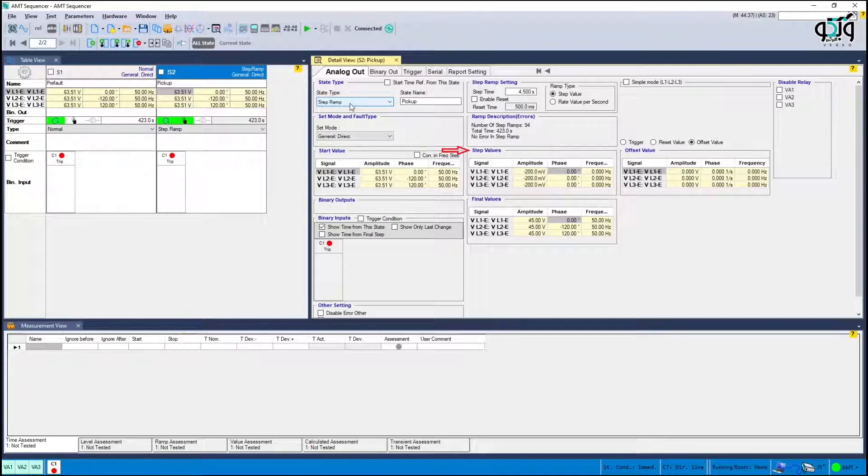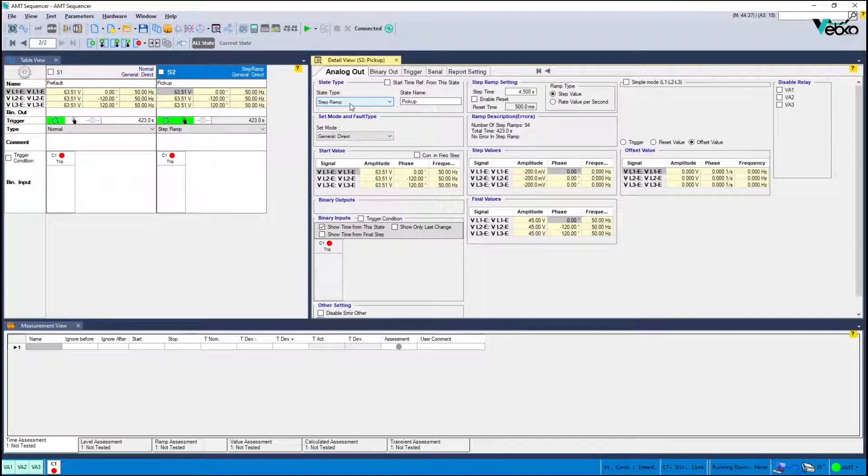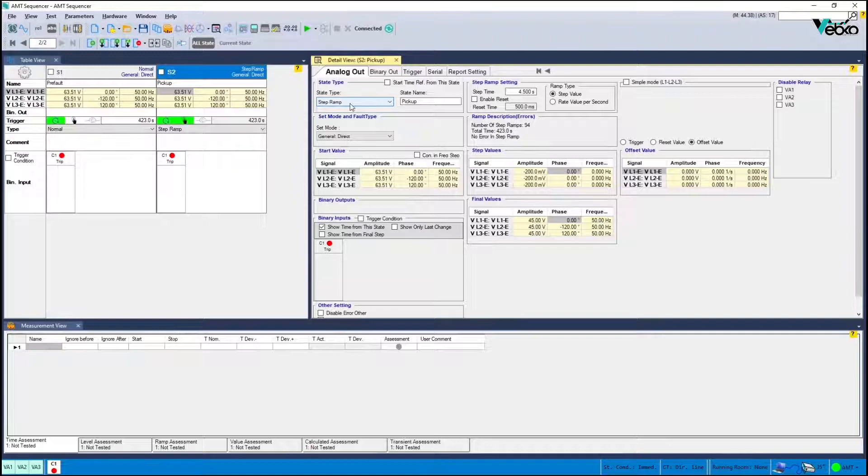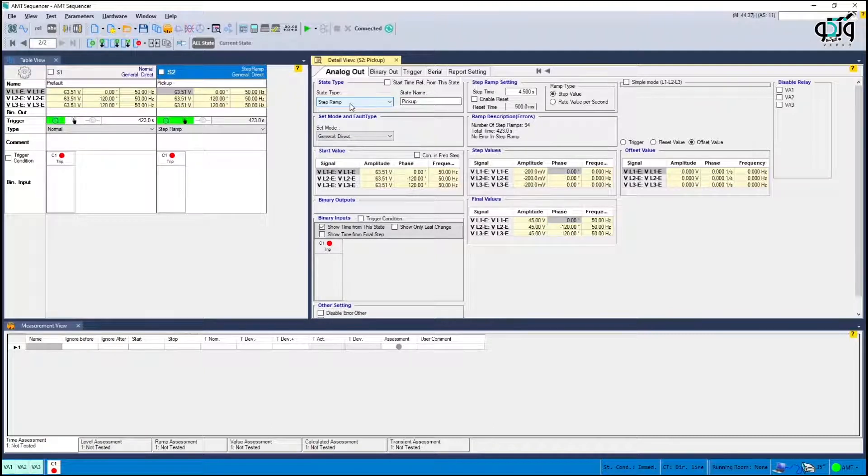In step values specify the value of the voltage reduction step. The smaller the steps the more accurate the pickup value obtained but it takes a long time. Finally the final value is specified in final values because the voltage is set to 50 volts in the relay setting. This value is set to a less value, for example 45 volts.